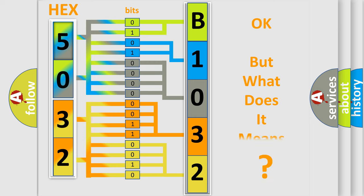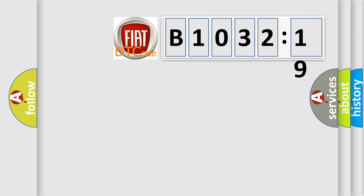The number itself does not make sense to us if we cannot assign information about what it actually expresses. So, what does the diagnostic trouble code B1032-19 interpret specifically?